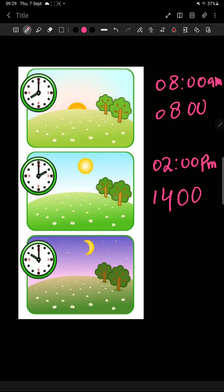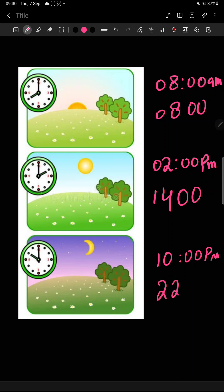Yeh koun sa time hai — 10? The moon is showing us that this is night time. So this is 10 pm. And on the 24 hour clock, 10 plus 12 gives us 22, so it will be 2200.